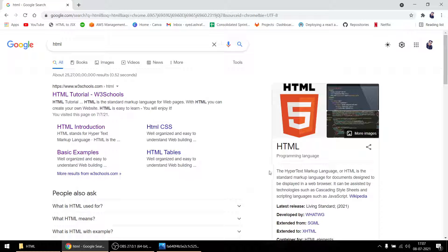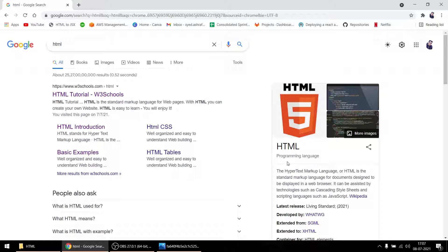Hello everyone, welcome to the HTML tutorial. If you watch the whole tutorial, I'll guarantee you'll learn each and everything about HTML, like whatever you need to know. So let's just start with HTML.